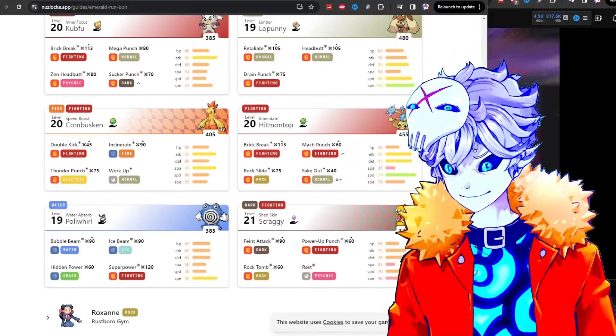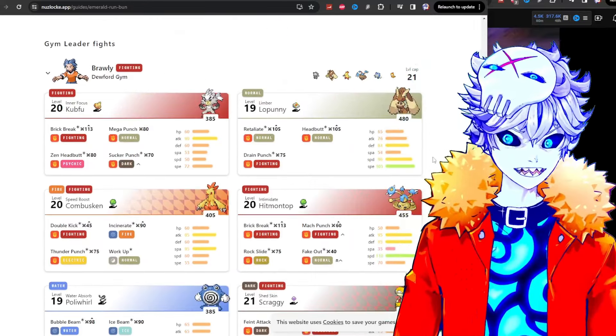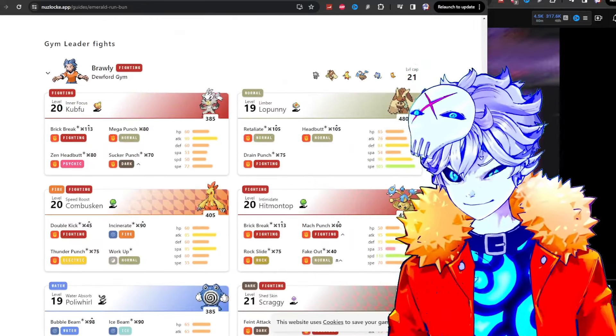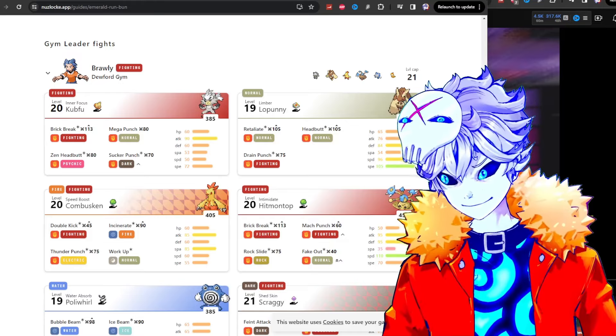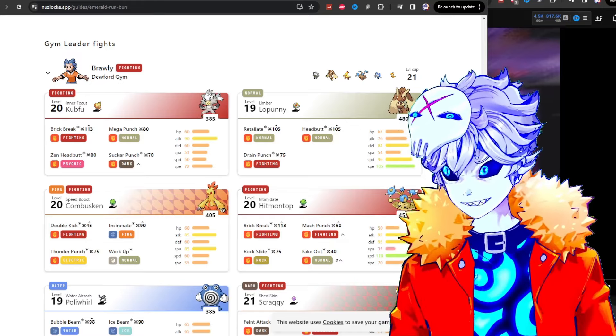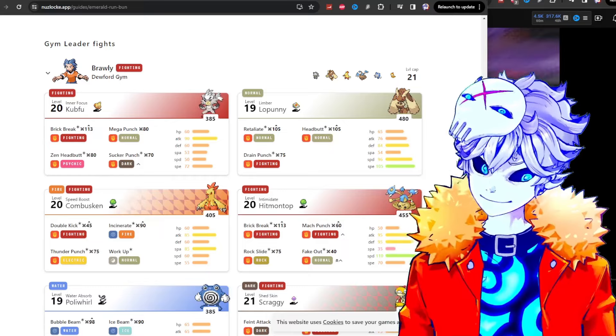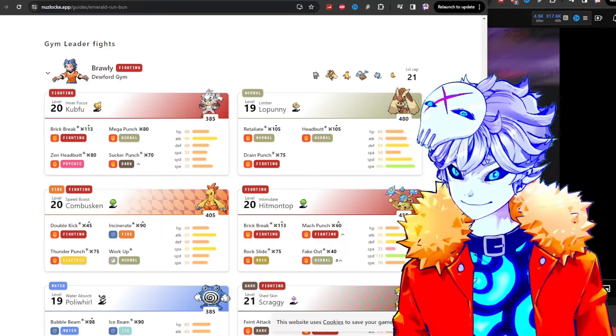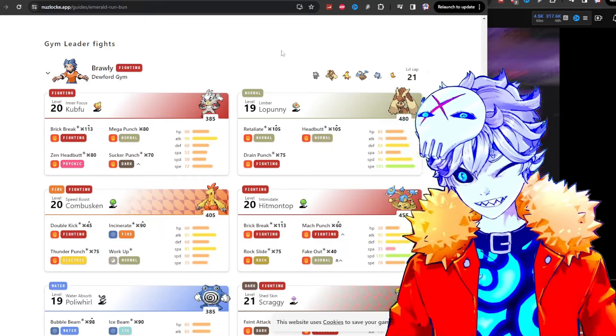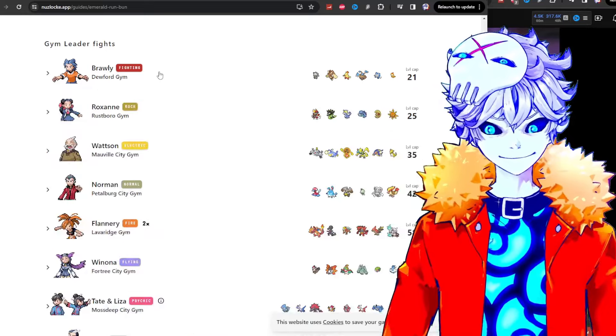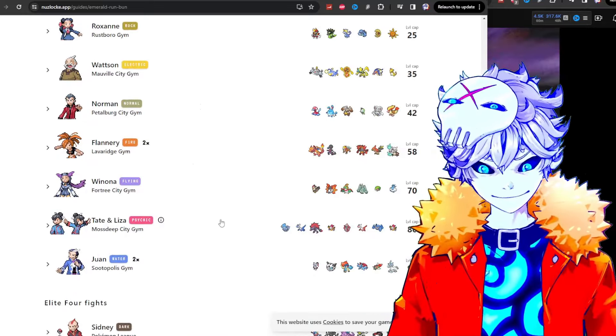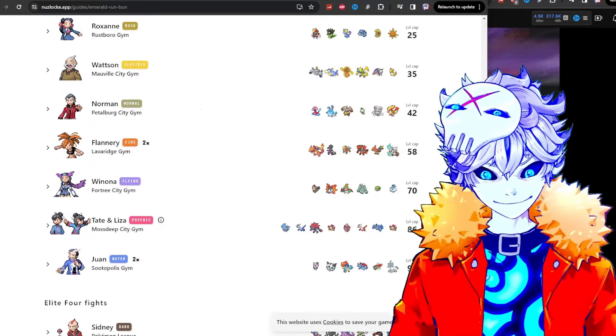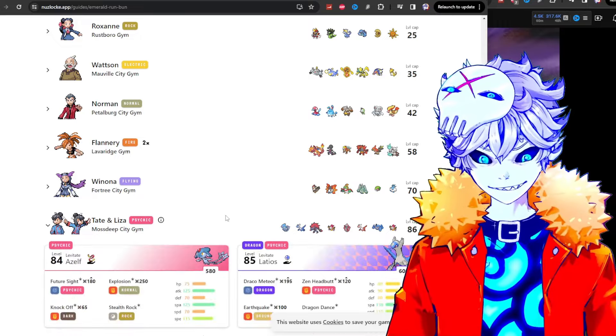Power-up punch again. Power-up punch again. Rest again. Shed skin wakes him again. These actual monsters. This is the first gym. The first gym. This is the easiest gym in the entire game is this fucker over here. Pokemon Run and Bun. It's insanely hard. Like dude, you think that's tough? Just look at what the rest of these guys have.